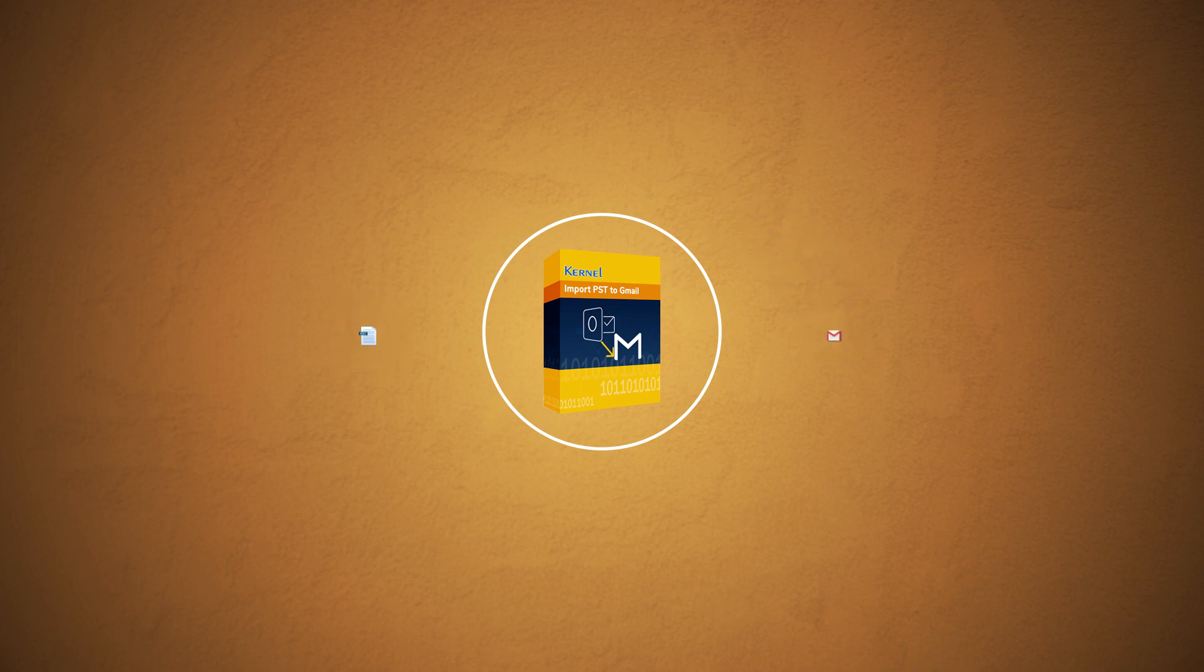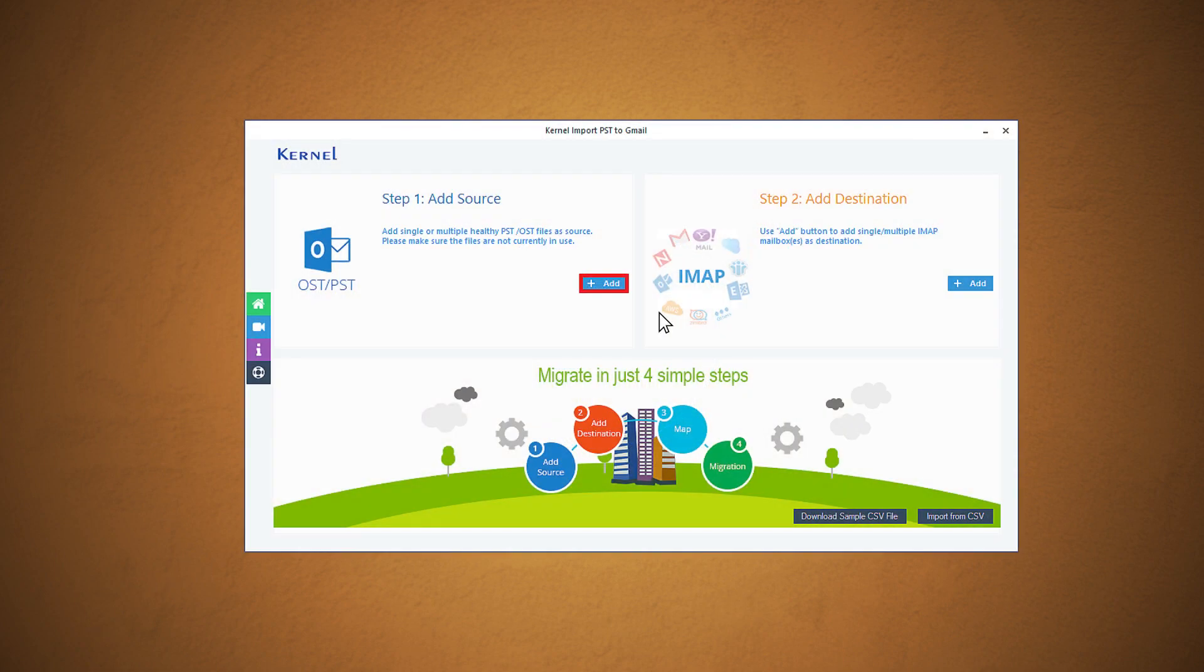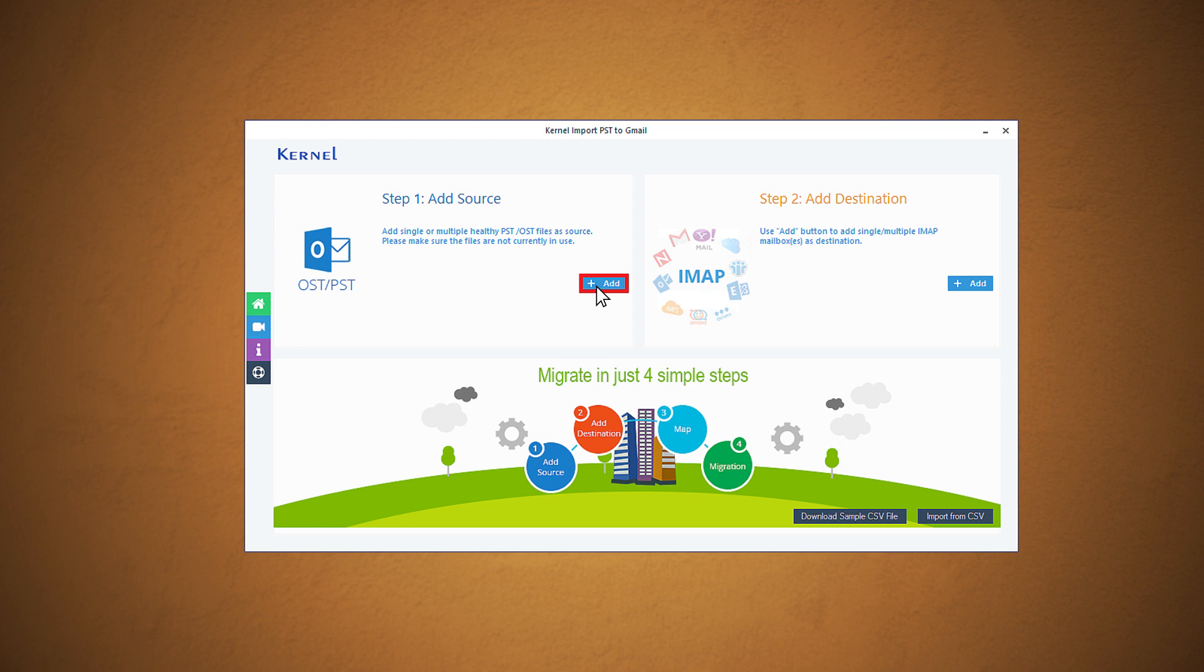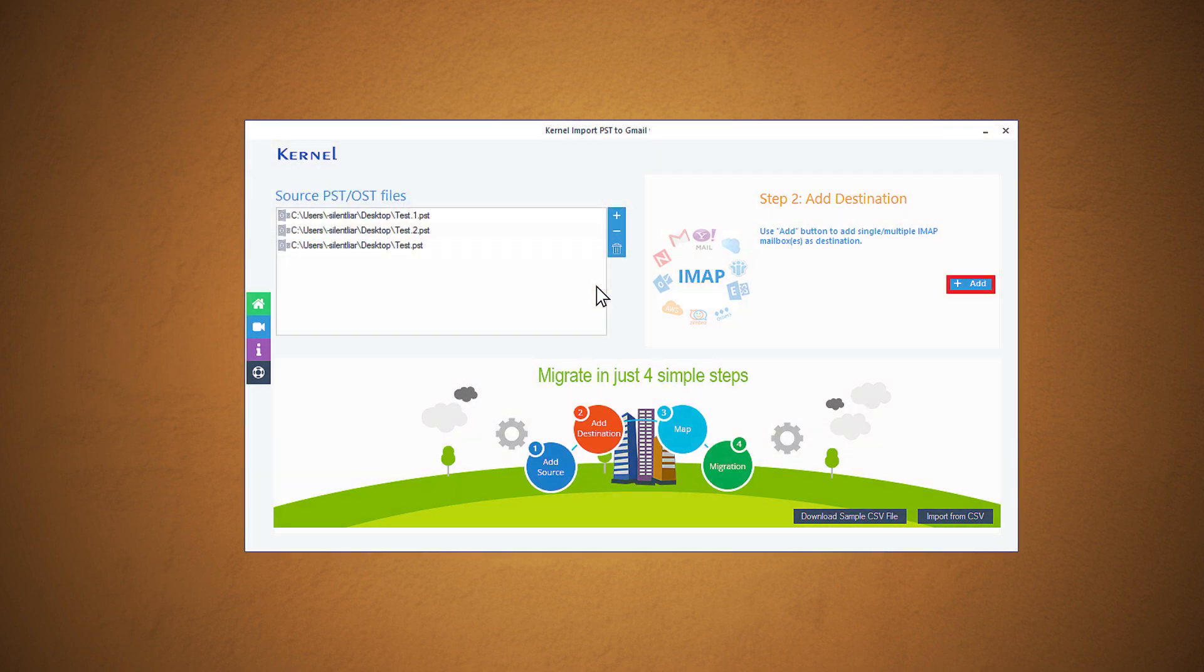Here is the process using which you can import multiple PST files to Gmail automatically. Launch the installed application on your system. On the welcome page, click on the add option under the add source section to browse the PST files folder at the system location and add many files from there.